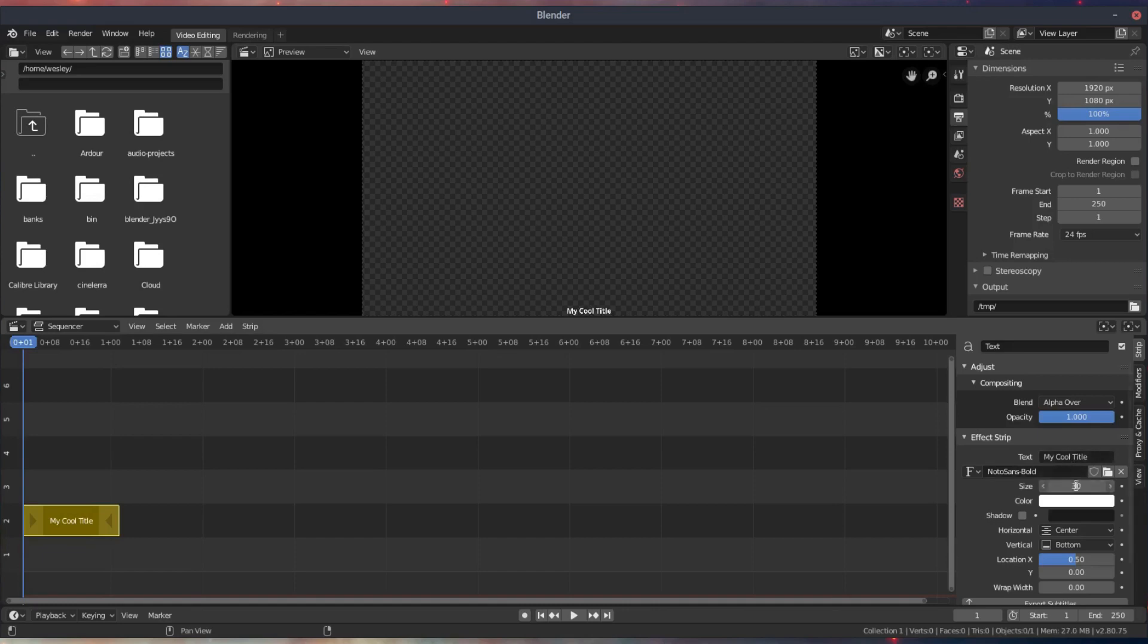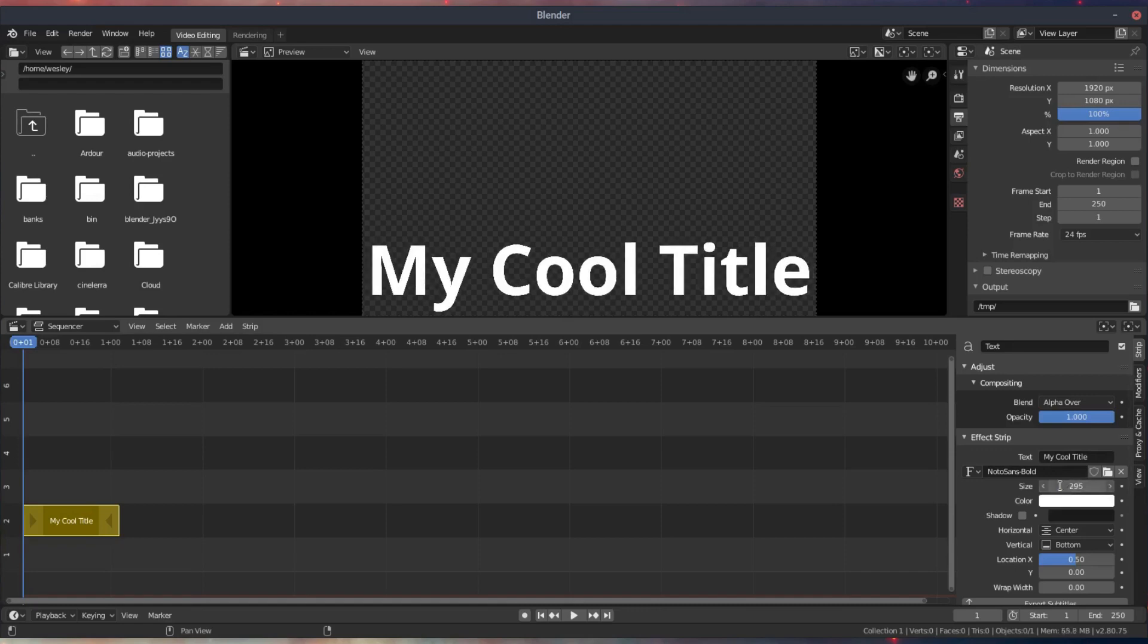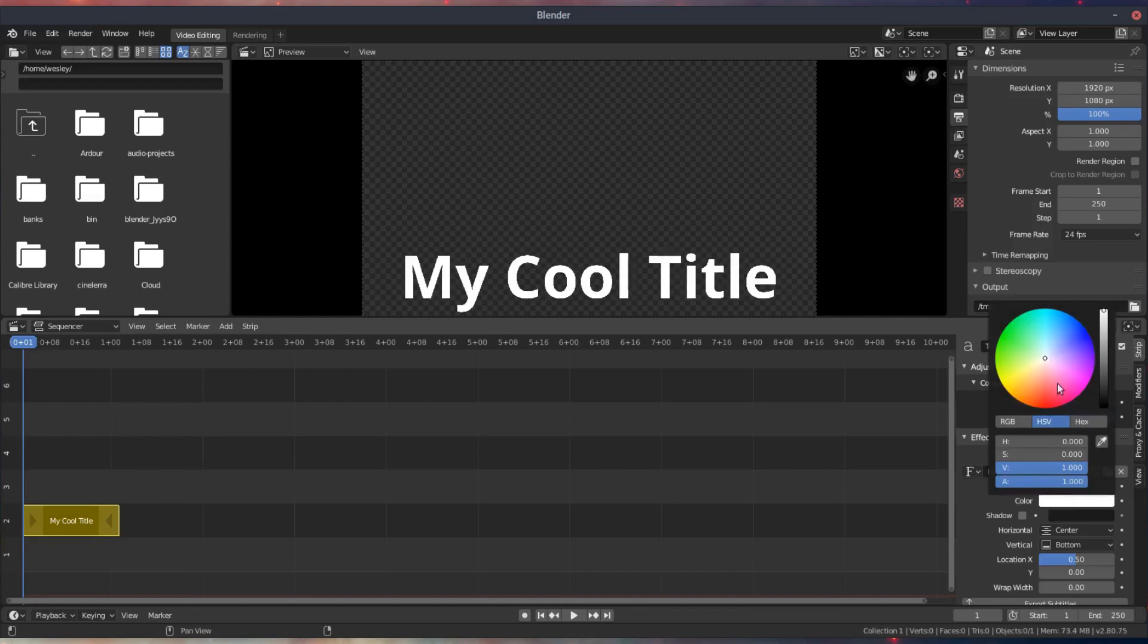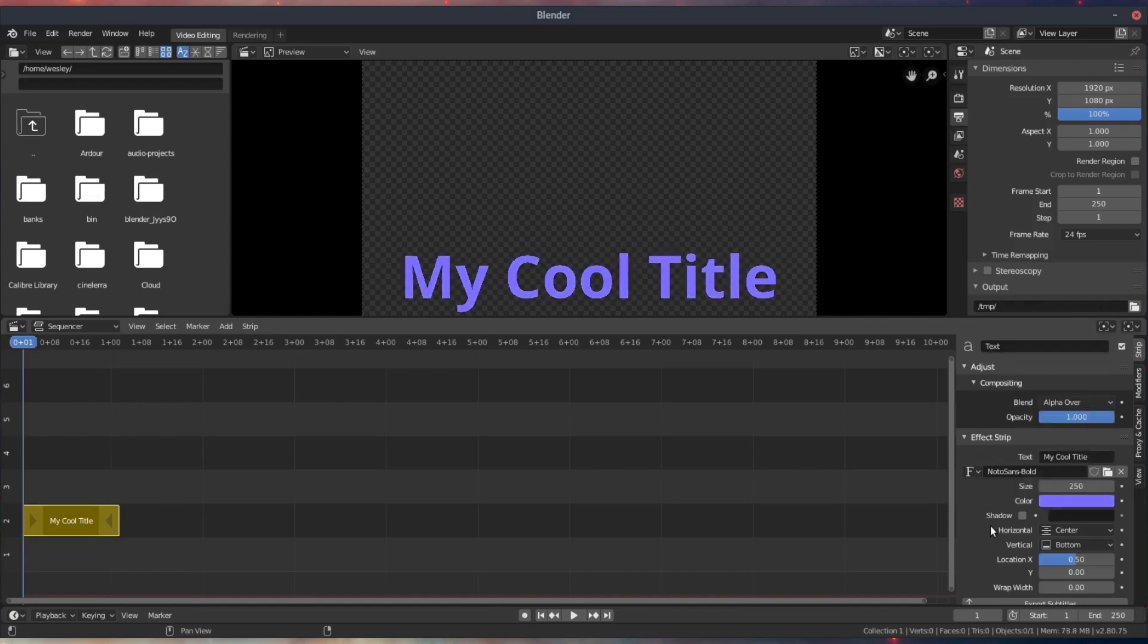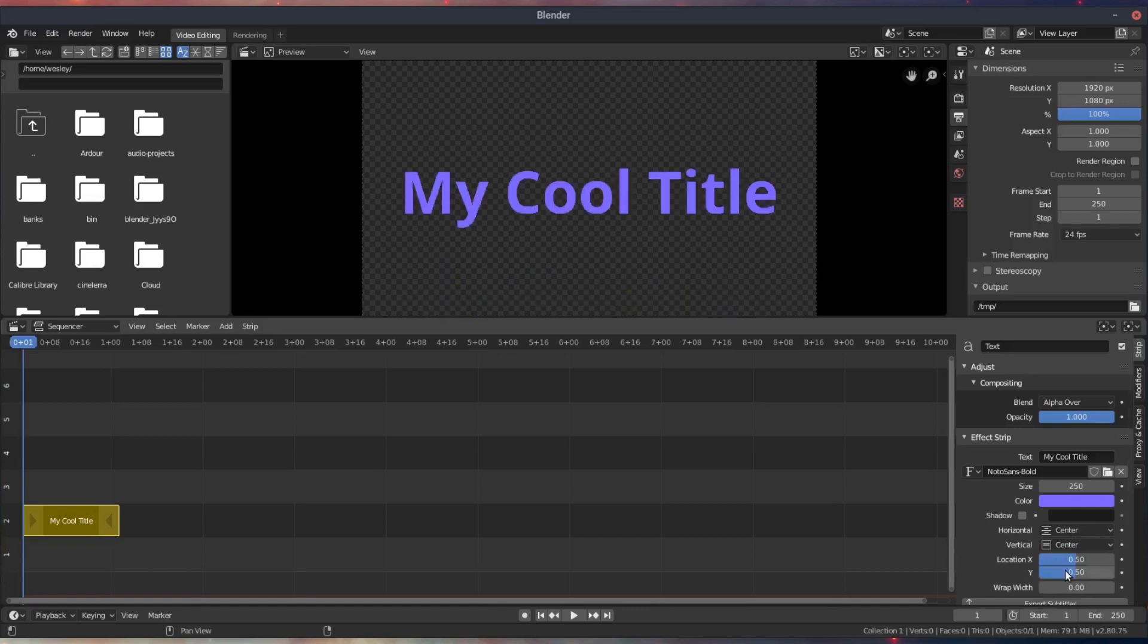So we'll go ahead and configure this text a little bit. We'll change the size of it, configure the color that we want to use, and then change the positioning. I like to set it to center just so that the coordinates are relative to the center of the text, especially if I'm doing something that's supposed to be center of the screen.